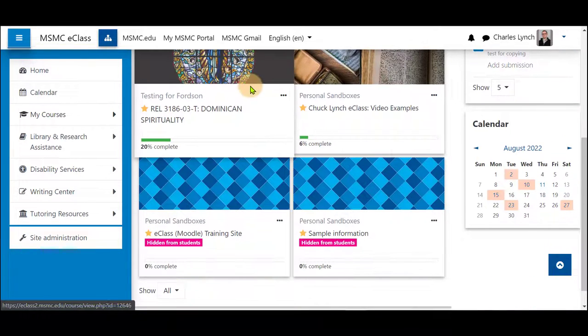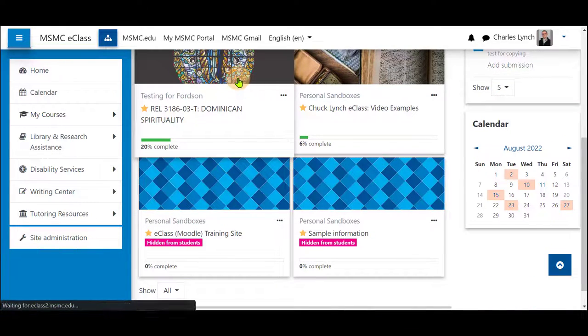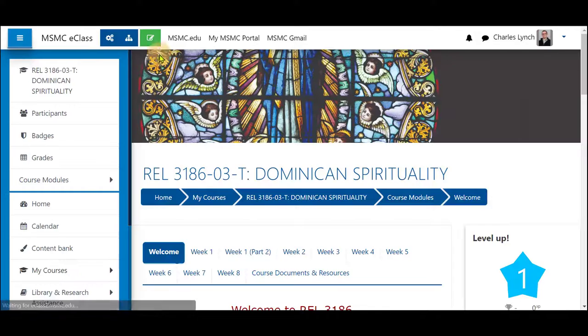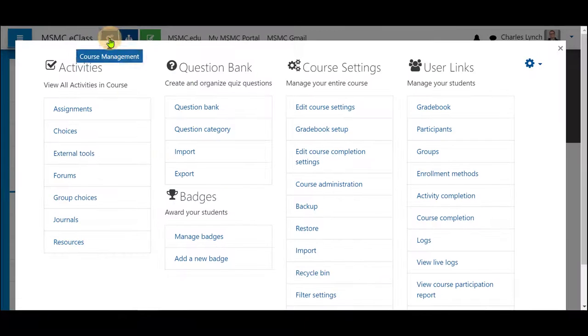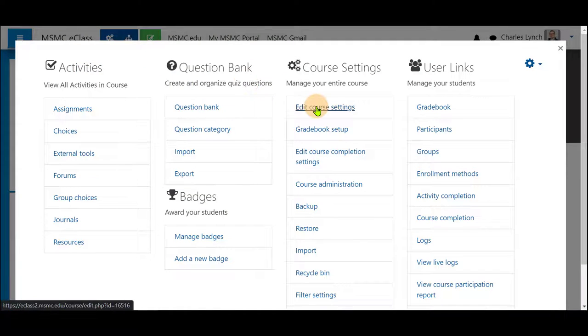First I'll navigate into the course and click on the course management icon on the top left. Next, edit course settings.